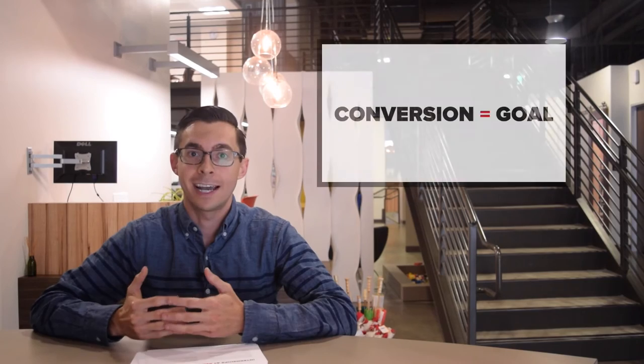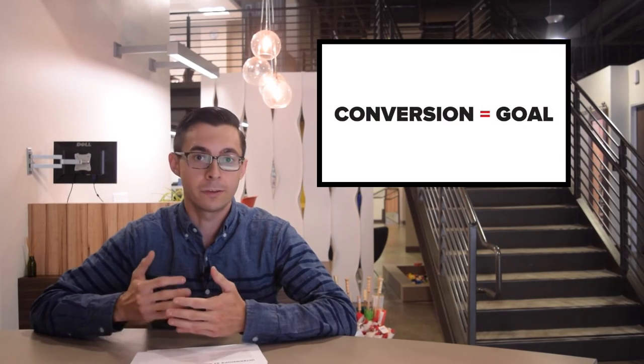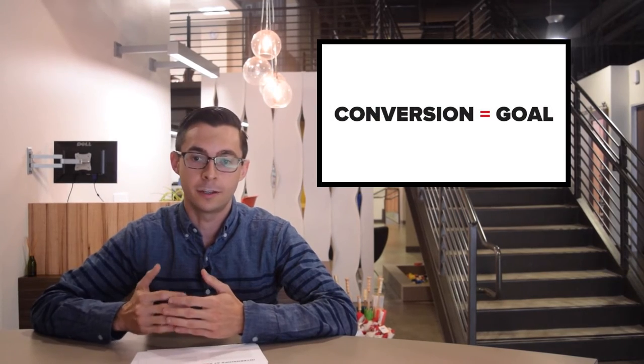But before we can walk, we've got to learn to crawl. So what's a conversion? Every company has goals they want someone to do on the website. The user comes, they purchase something, they click through, they sign up for something. It depends on whatever it is. That's a conversion. Whatever that goal is, when that user does it, they convert. In basketball, it's putting the ball in the basket. Boom shakalaka.